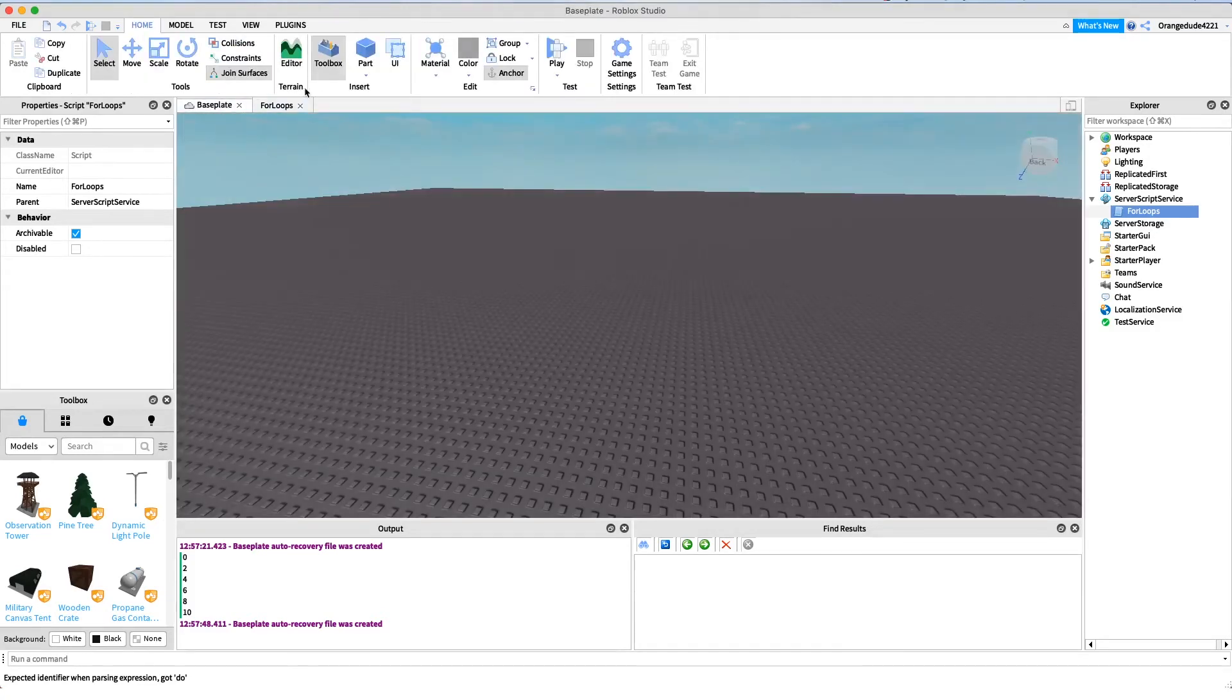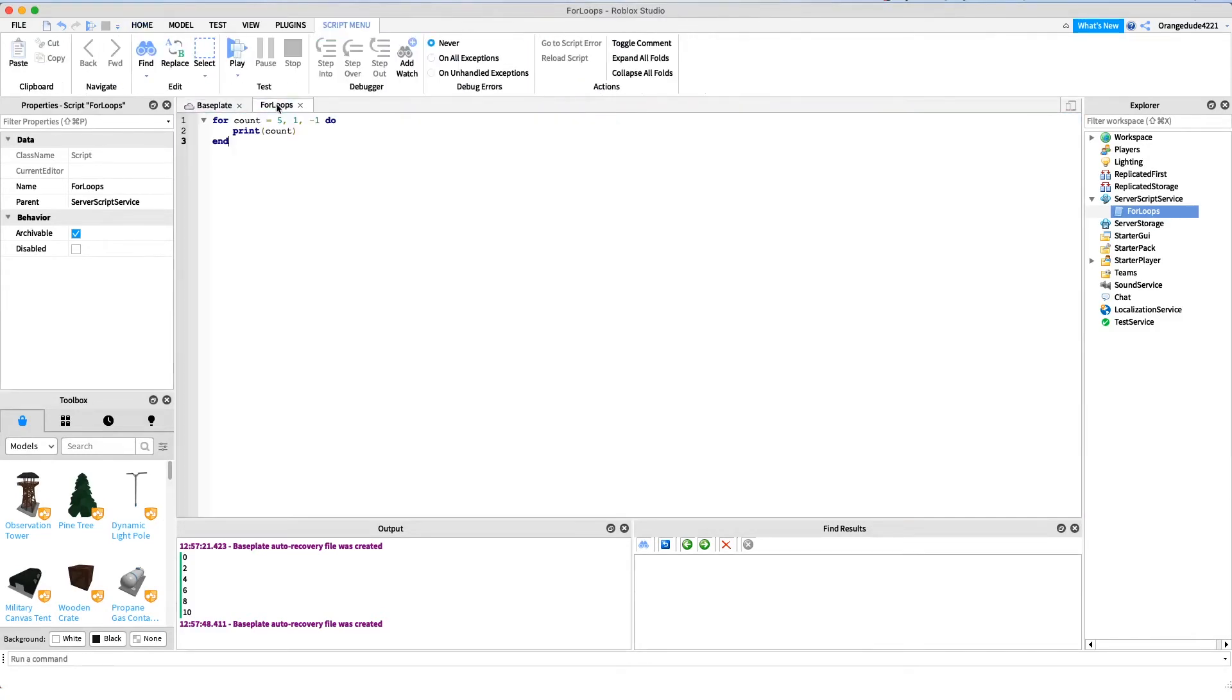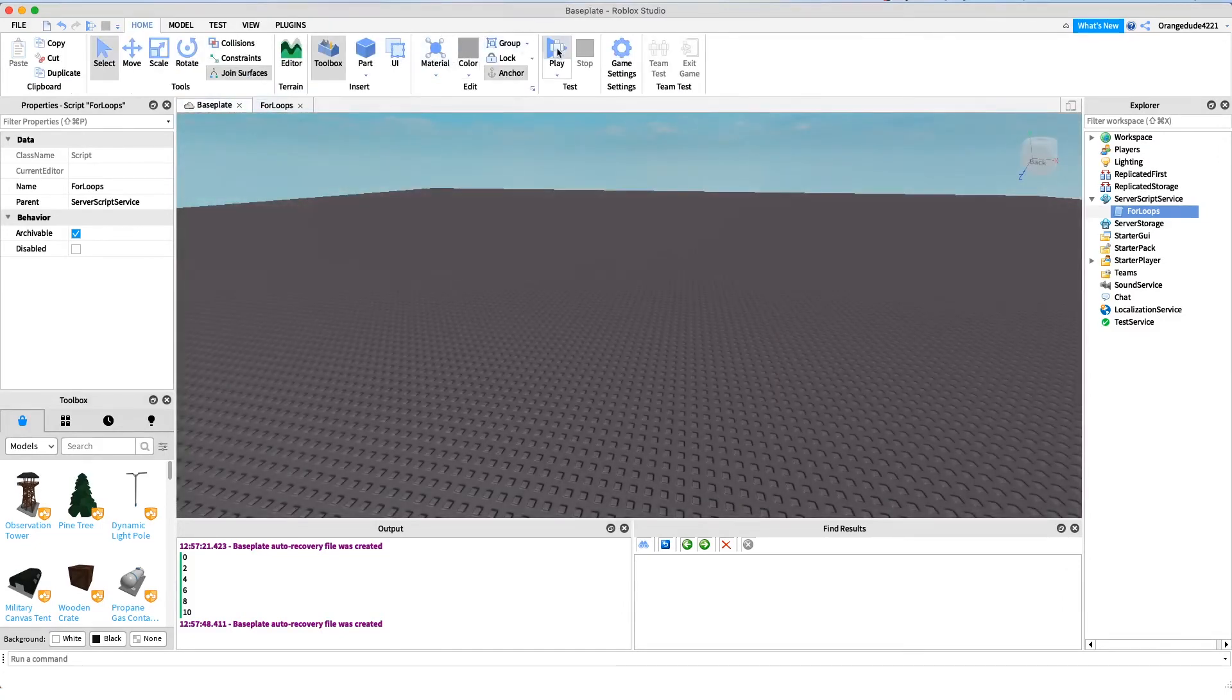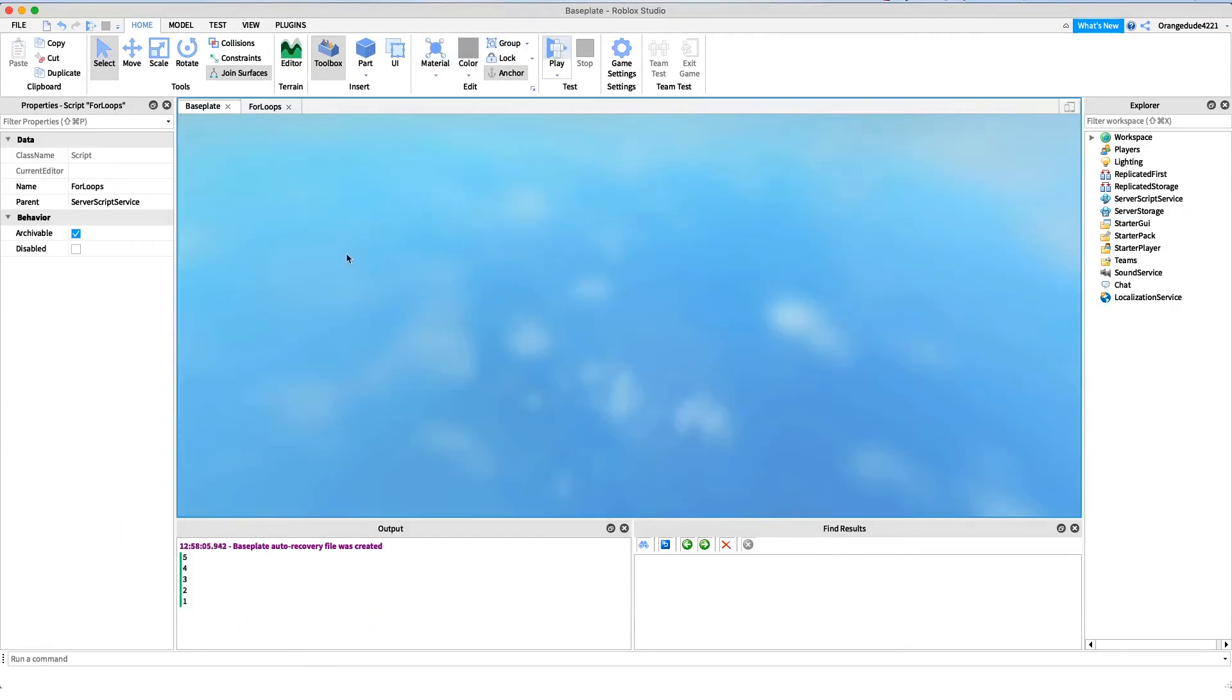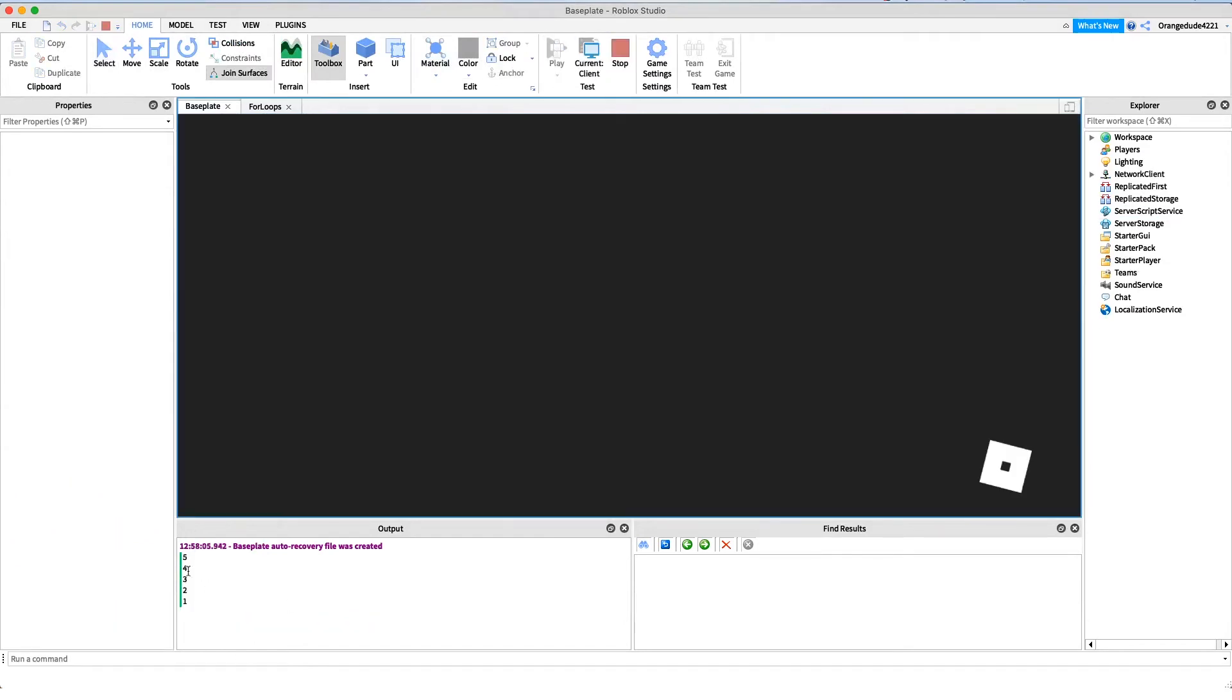So instead of printing one two three four five, it's going to print five four three two one. And if we just go into the game by clicking play, you'll see that right here: five four three two one.